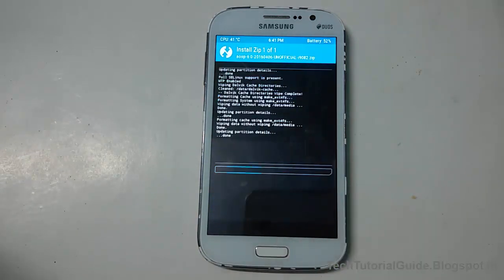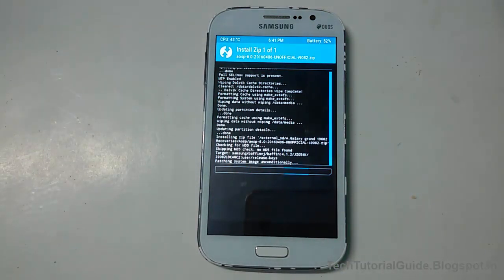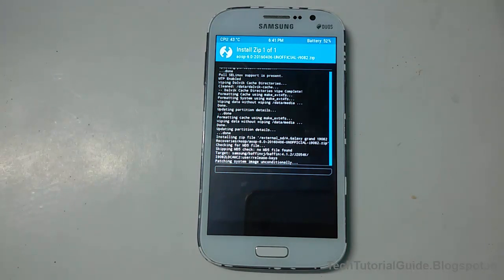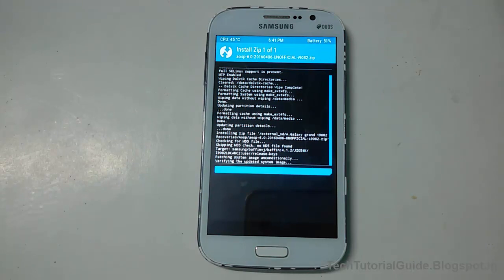Select the ROM file and then swipe to confirm flash. It will automatically install the AOSP — Android Open Source Project — official version ROM on your Galaxy Grand.